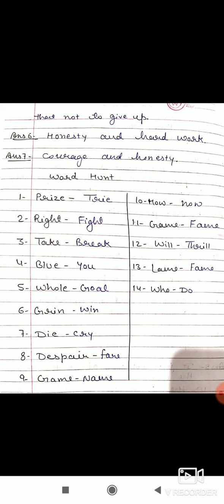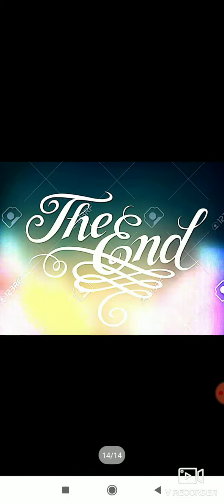Write very neat and clean. So till then, take care and have a nice day.